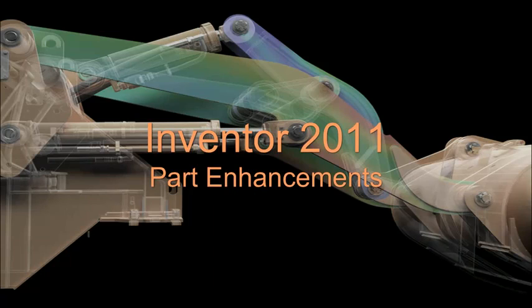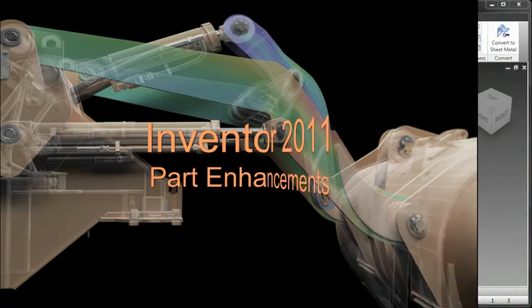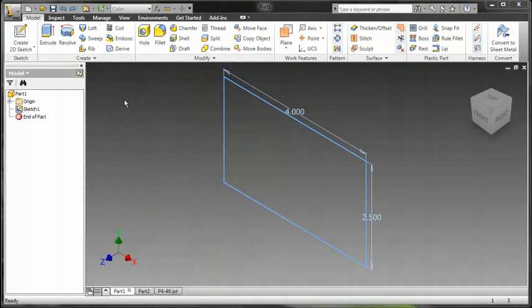In this video, we will take a look at Inventor 2011 part enhancements. We'll start off with a basic rectangular sketch here that's four by two and a half.